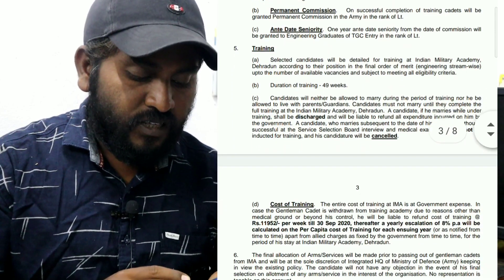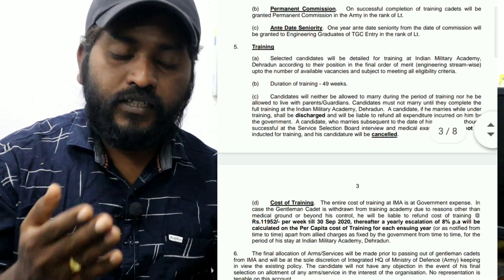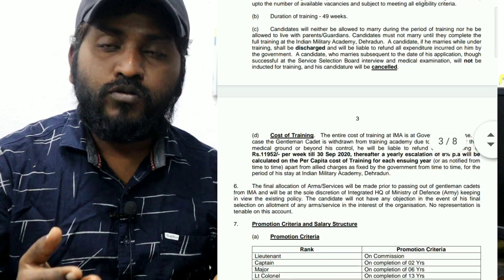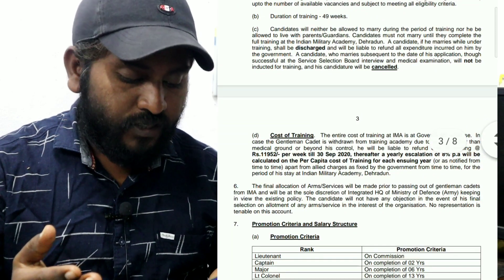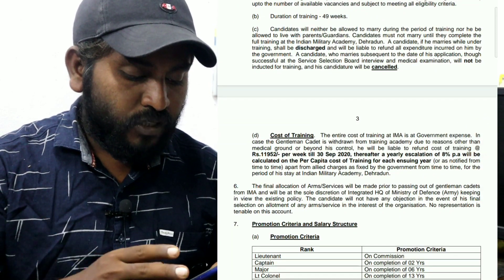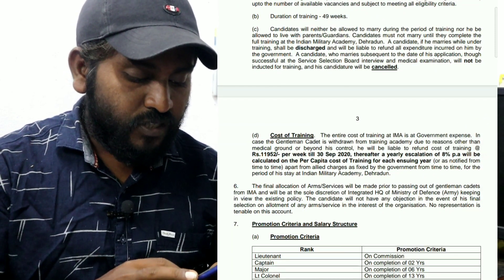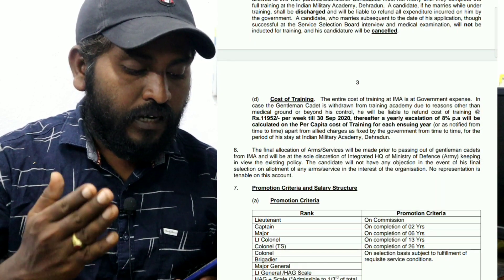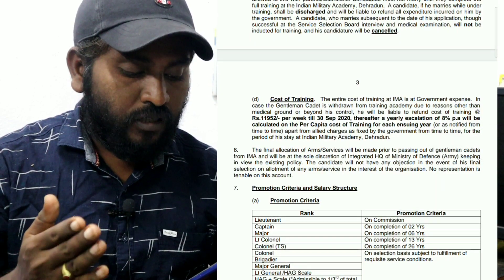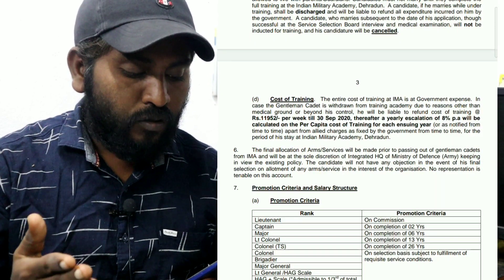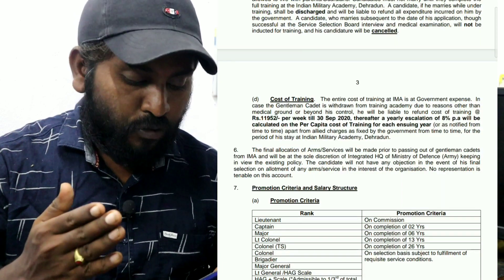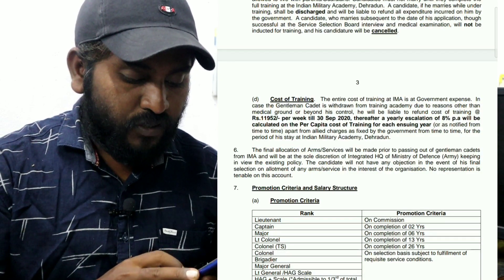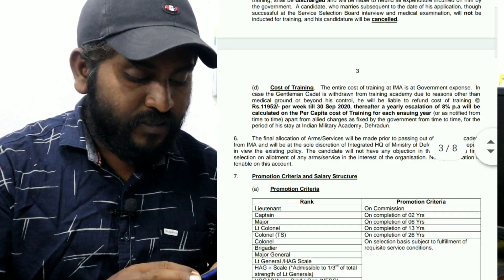On the finance selection list, if you get a promotion in this job, the ranks are as follows: Lieutenant, Captain, Major, Lieutenant Colonel, and Colonel. The promotion details and level pay are outlined in the notification.